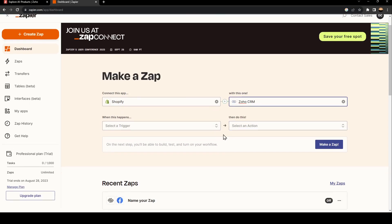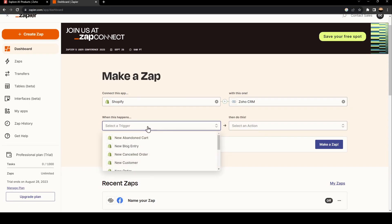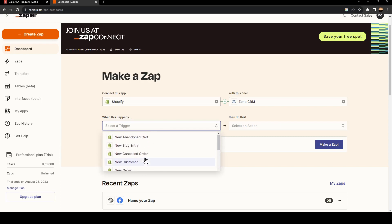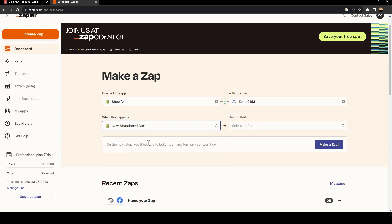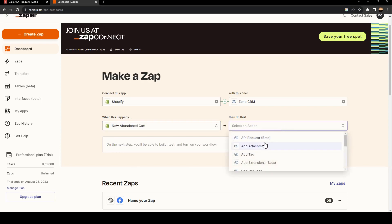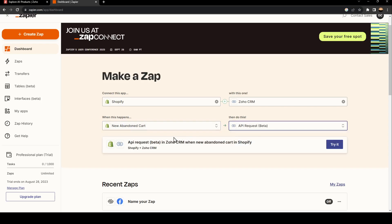Then they will ask you to select a trigger. You need to select your trigger. For example, we're going to choose new abandoned cart. And here you need to select an action. For example, I'm going to choose API request. Once you do that, you need to click on try it.